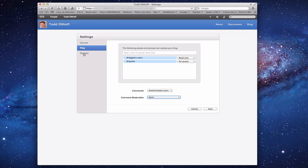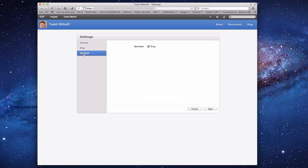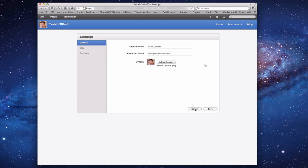That's the blog area, and then we have Services — basically just whether or not I have a blog. I can check or uncheck this. If I uncheck it, the blog area will go away and I won't have a blog. When I'm done, I just click Save. I'm going to click Cancel and leave all of that alone.